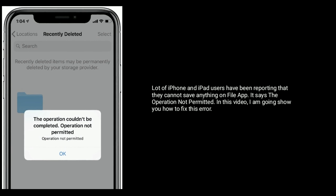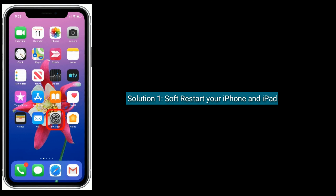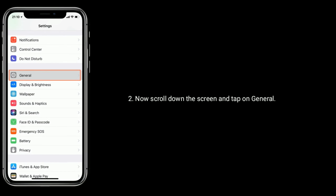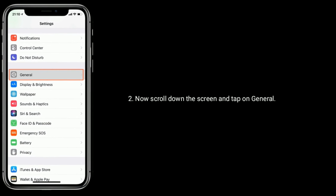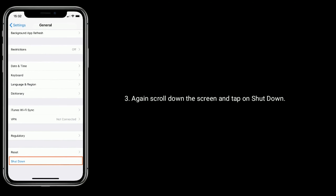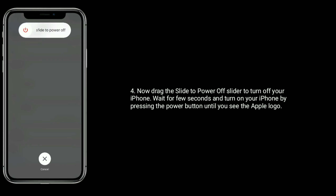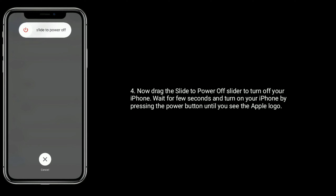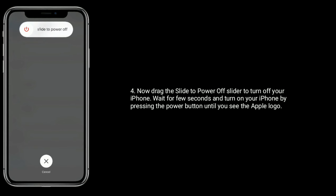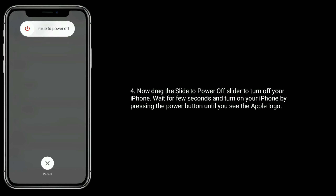Solution 1 is to soft restart your iPhone and iPad. First, open the Settings app. Now scroll down the screen and tap on General. Again, scroll down the screen and tap on Shutdown. Now drag the 'slide to power off' slider to turn off your iPhone. Wait a few seconds and turn on your iPhone by pressing the power button until you see the Apple logo.